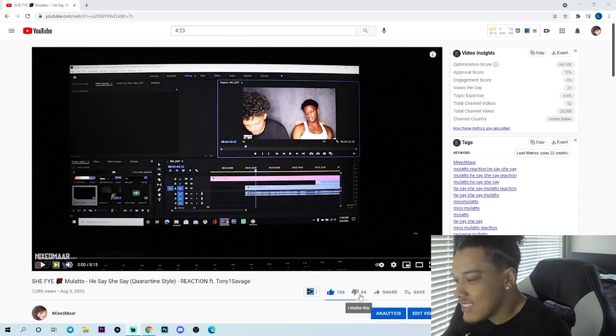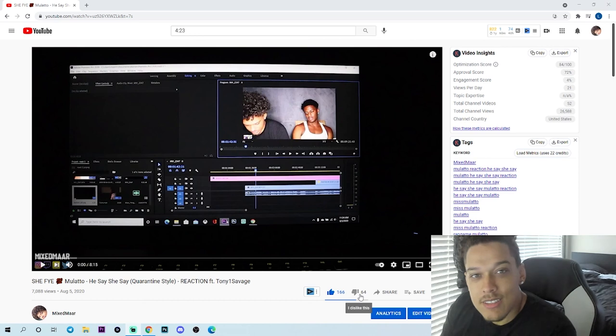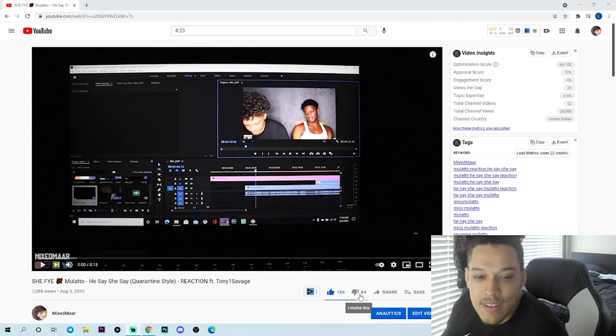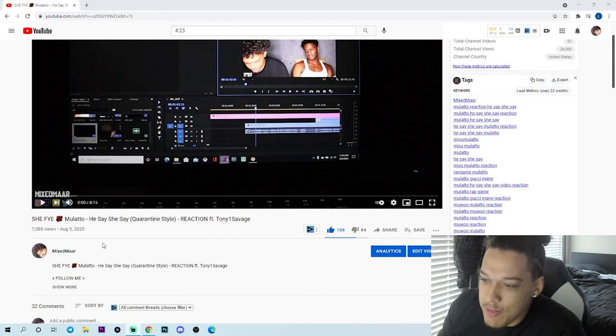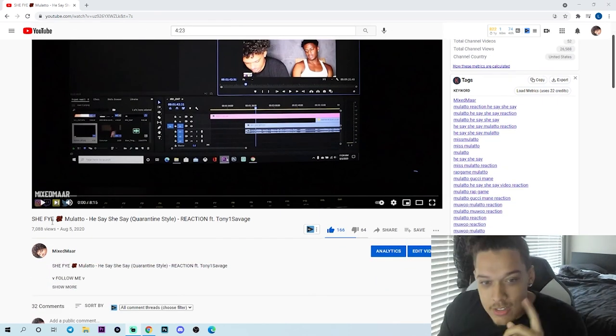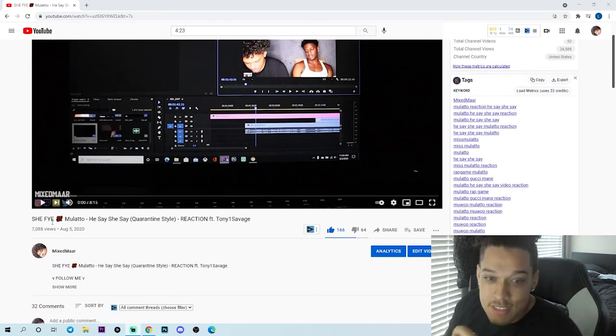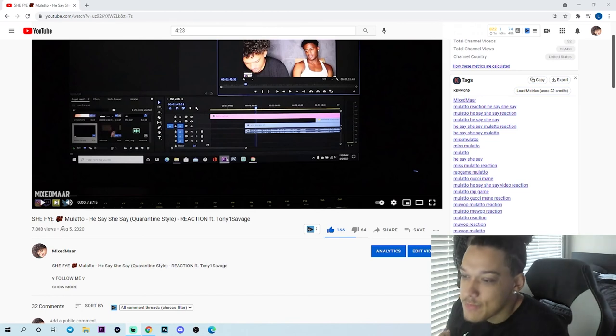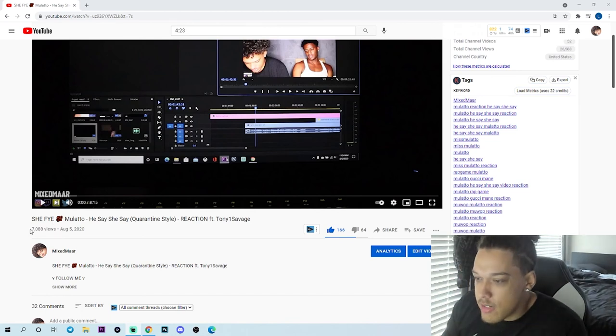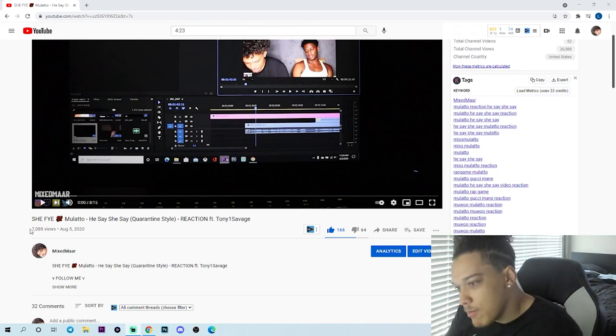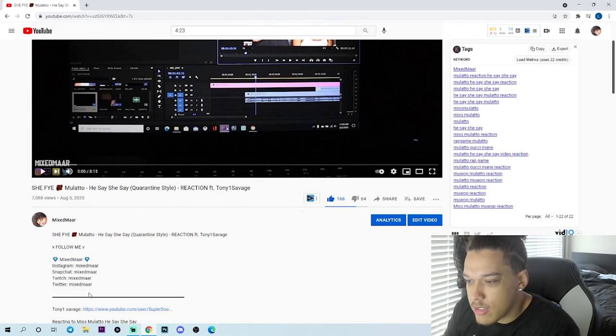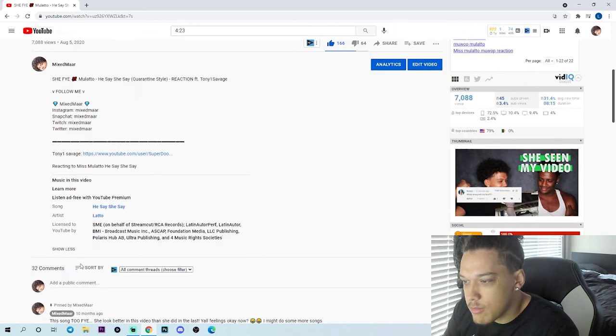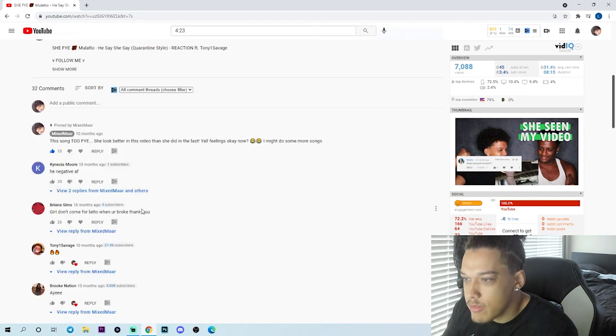But I don't care. 166 likes and 64 dislikes. Like people be hating, I just don't care bro. Let's keep it going, keep hating bro, dislike this video too. But 7,000 views a year ago, it's all good. Follow me, blah blah blah, whatever.